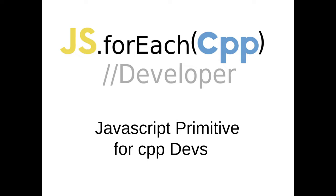This series is called JS for C++ developers and is built around the idea of starting from C++, how do you learn JavaScript, and some of the major pitfalls I fell through when I was learning JavaScript. The first one we're gonna look at is JavaScript primitives.